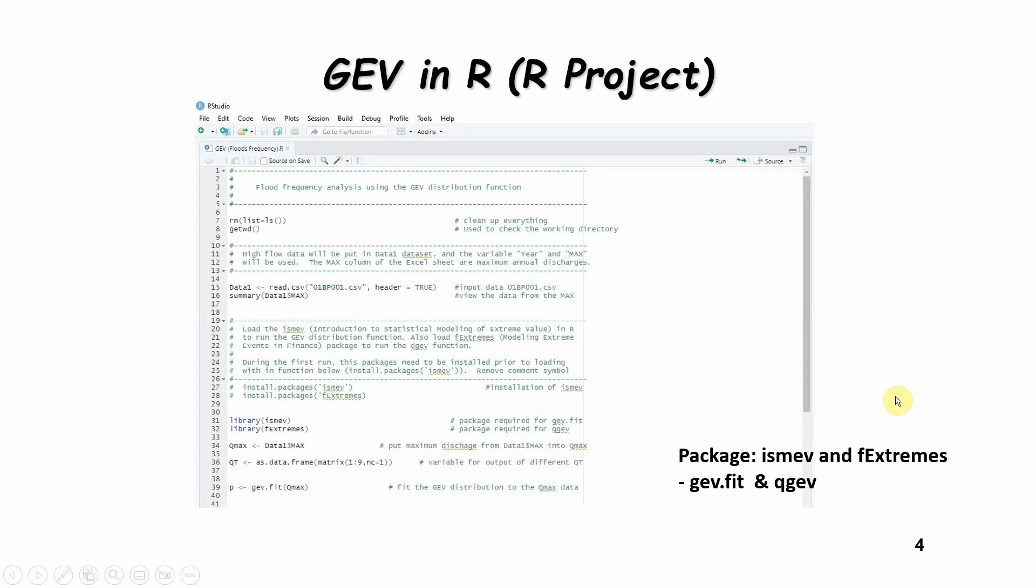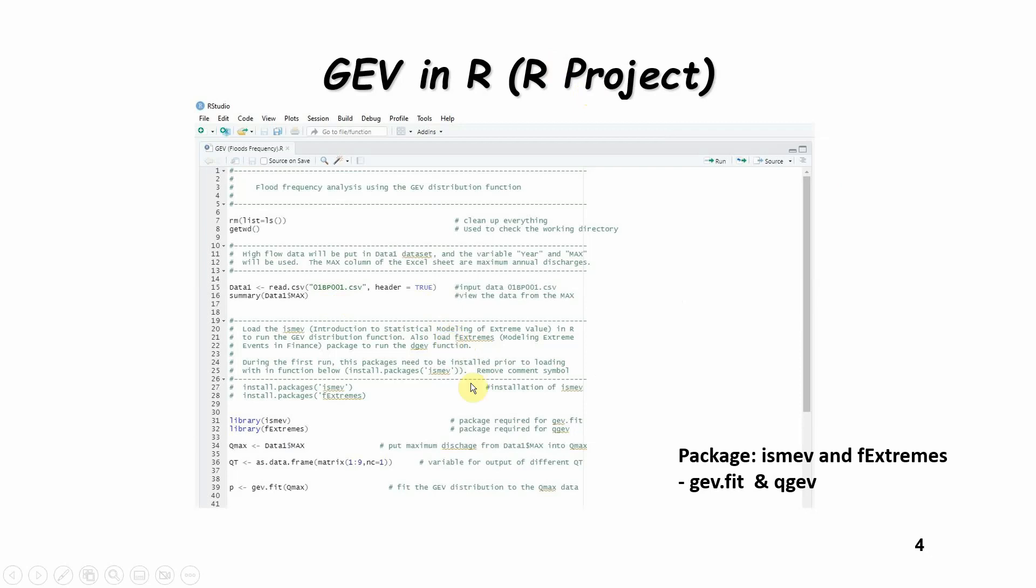So I'll be going into R, which is a program which you can download. It's an open source program. You just have to go in Google and search R project and download R, and we'll also be using RStudio with this particular application. This is an example of the program that we'll be describing in a few minutes.